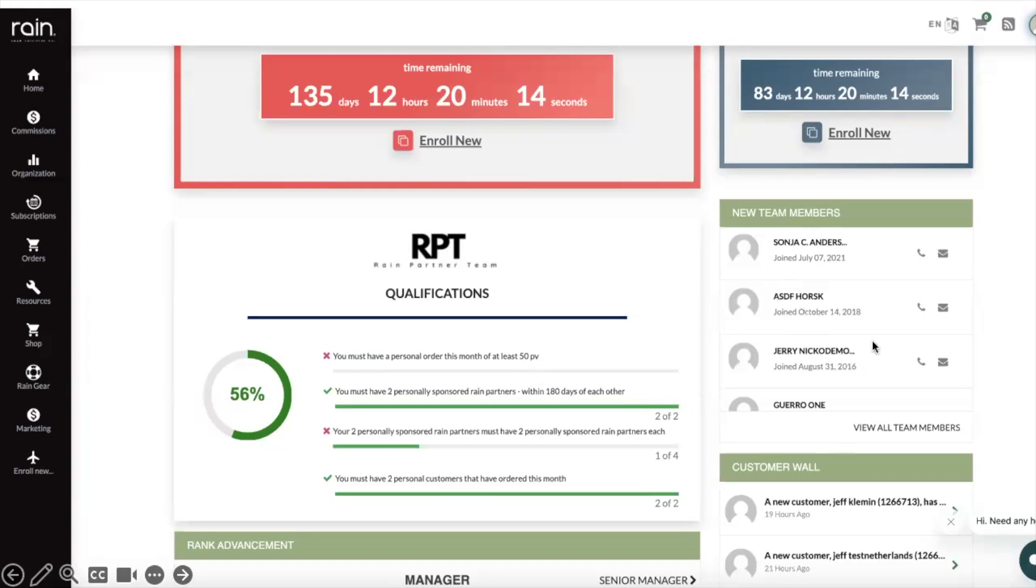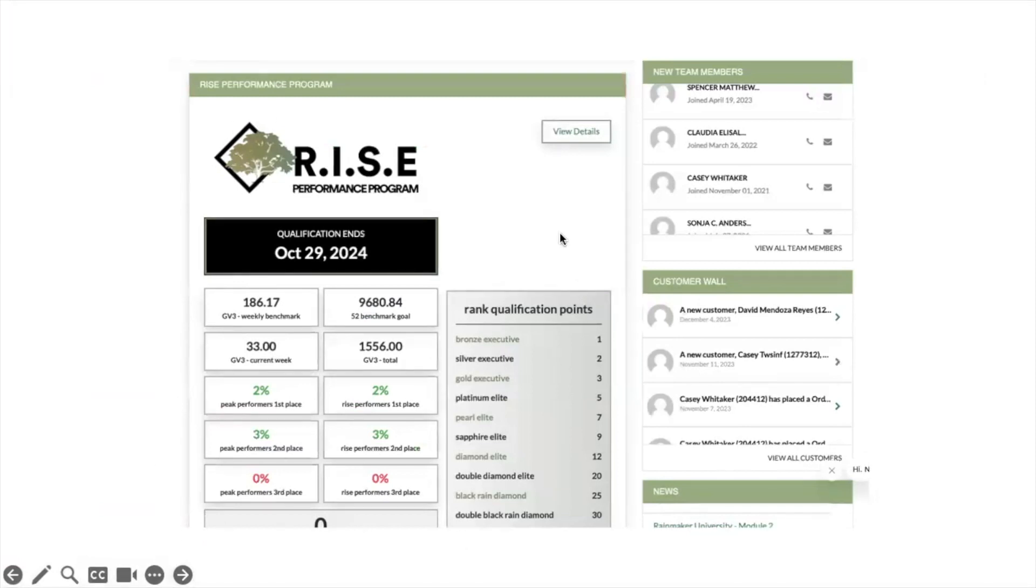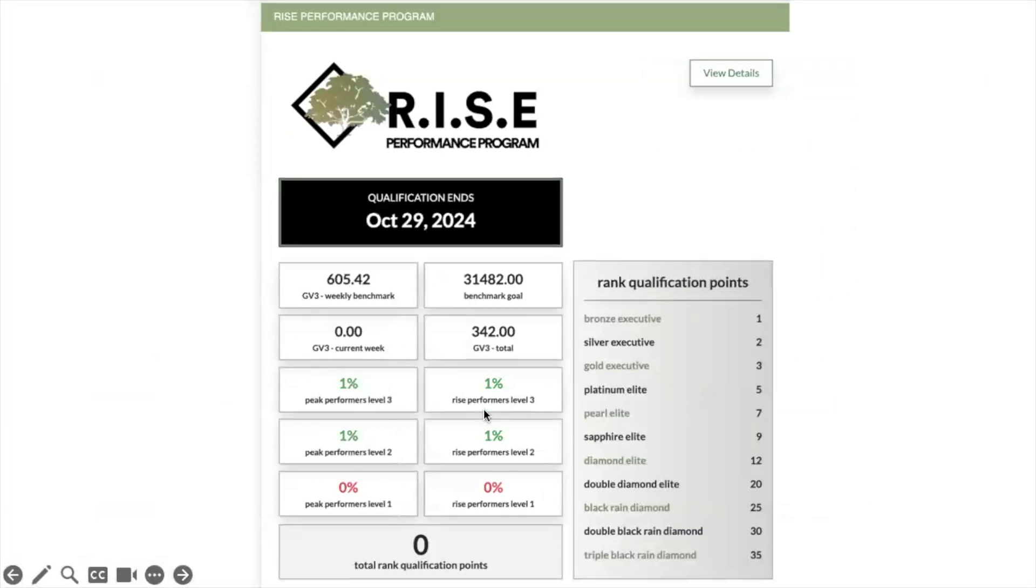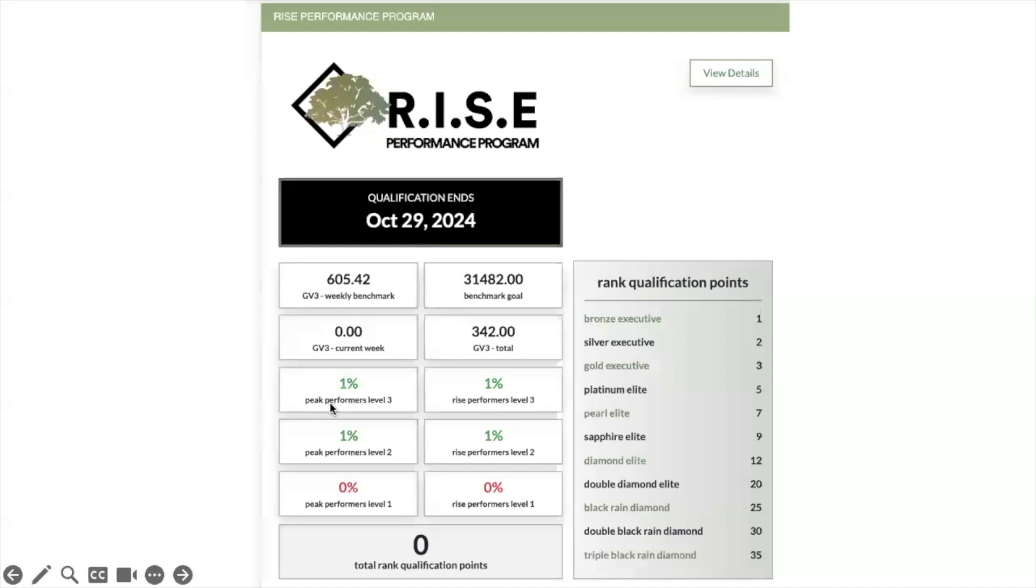Over here on the right you're going to see new team members. This is just a report that's showing people that are joining your business. The customer wall is showing the activity that's happening inside of your business. Over on this side you're going to start seeing this Rise report. Now this is a pretty cool report because it's going to show you things that you can do to qualify for some of the big retreats that we have going on on a year-to-year basis.